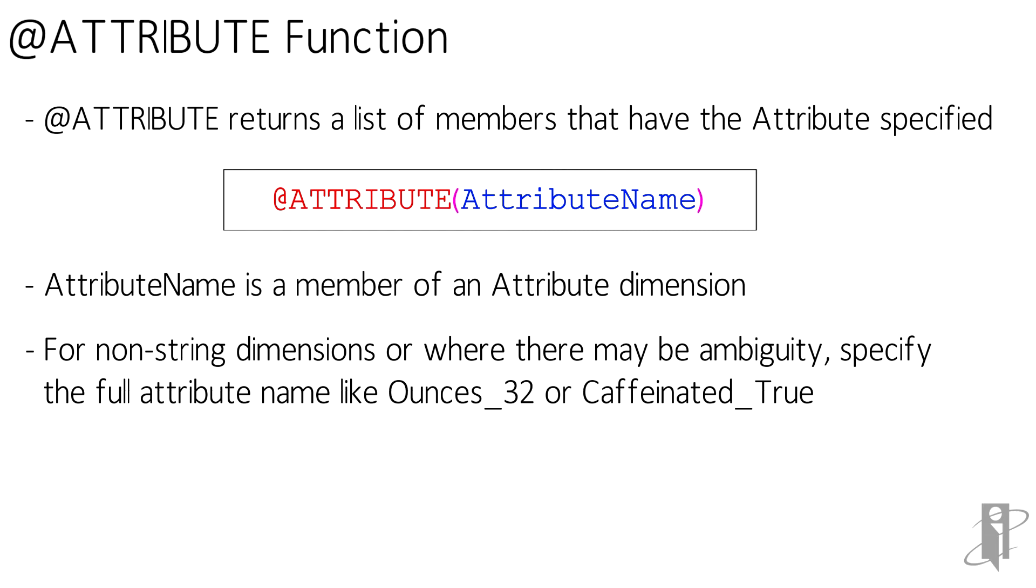Be careful, if attribute name isn't in the outline or it isn't specified exactly the way Essbase expects it, it will not return false, it will return an error. The error will say something like error executing formula invalid member name and function @_attribute. It'll generally put that in the log.